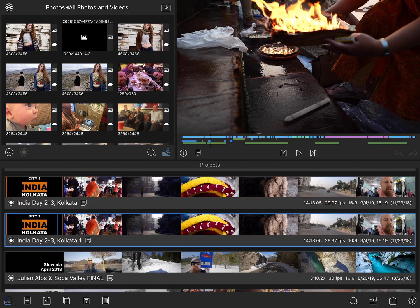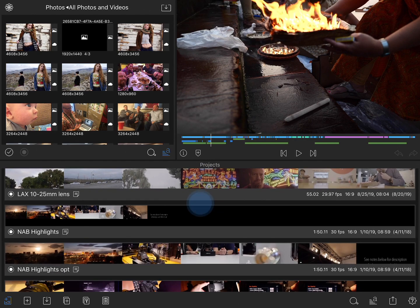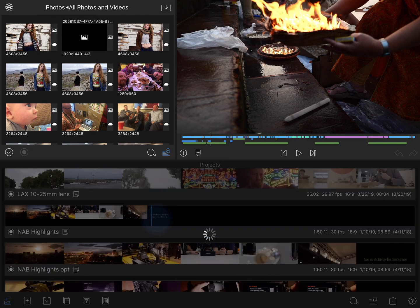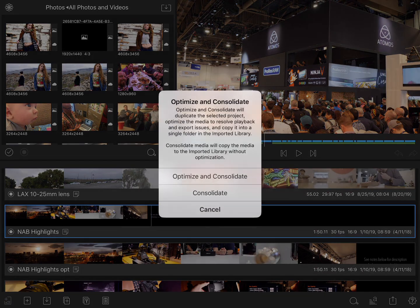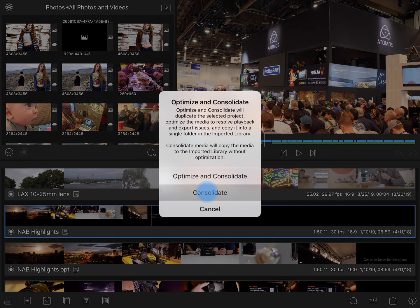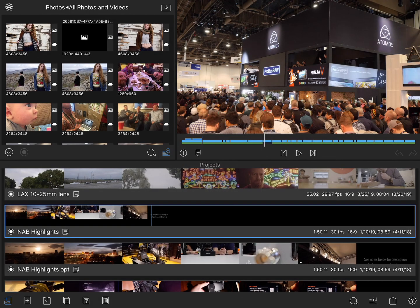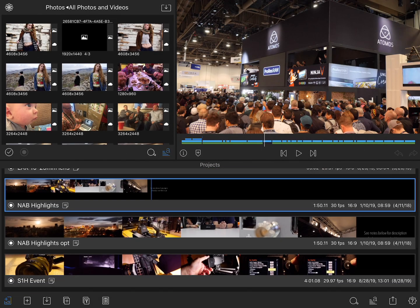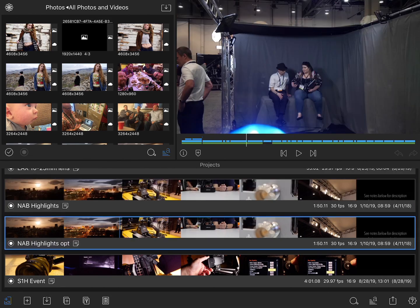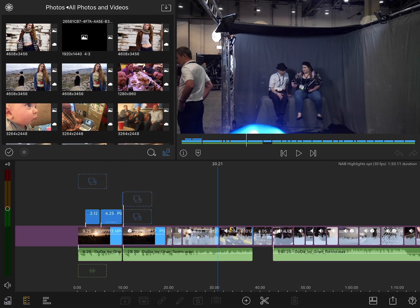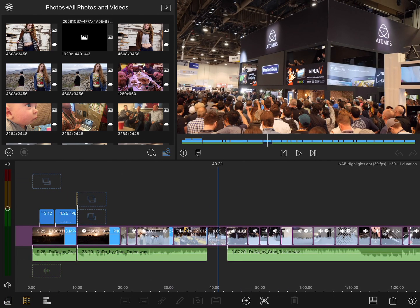To do this, simply select a problematic project — let's say this NAB highlights one is giving me trouble — and then tap on the optimize button. You'll see that it has two options: optimize and consolidate, or simply consolidate. I've already done this, so if I scroll down you'll see that I have the optimized version of this project, and when I open that up I know that it will play back perfectly smoothly.